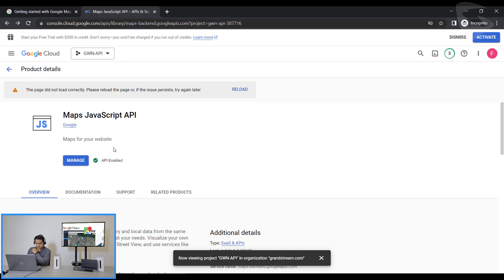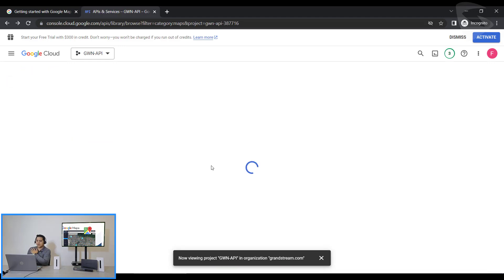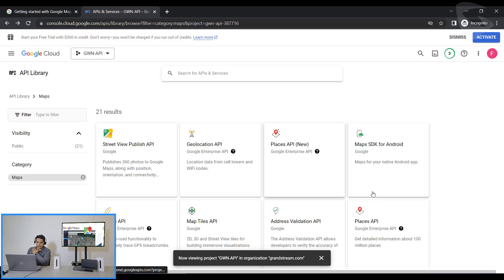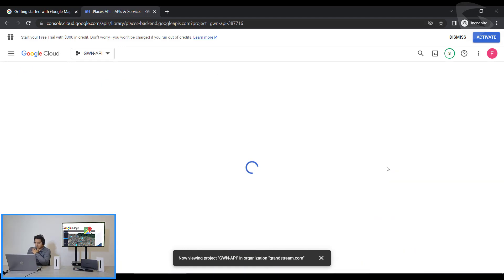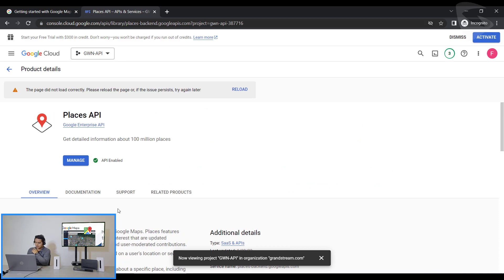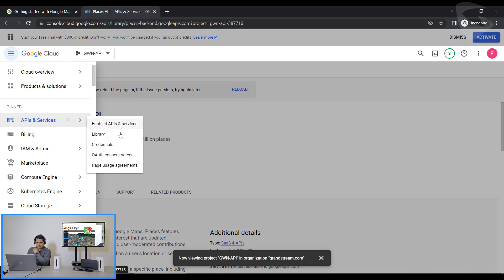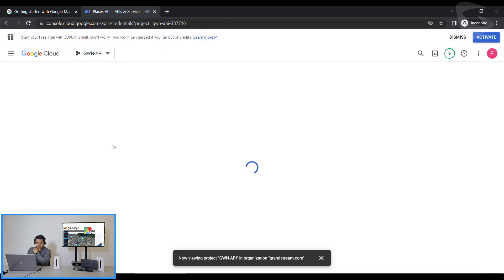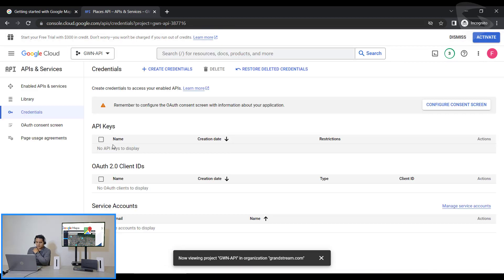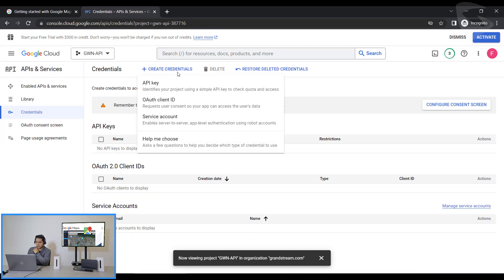And then I need to go back and there's one more to enable, which is Places API. I have this one enabled already. So I click here on APIs and Services again and then I go to Credentials. You see I have no APIs keys right here, so I need to create the credentials as an API key.